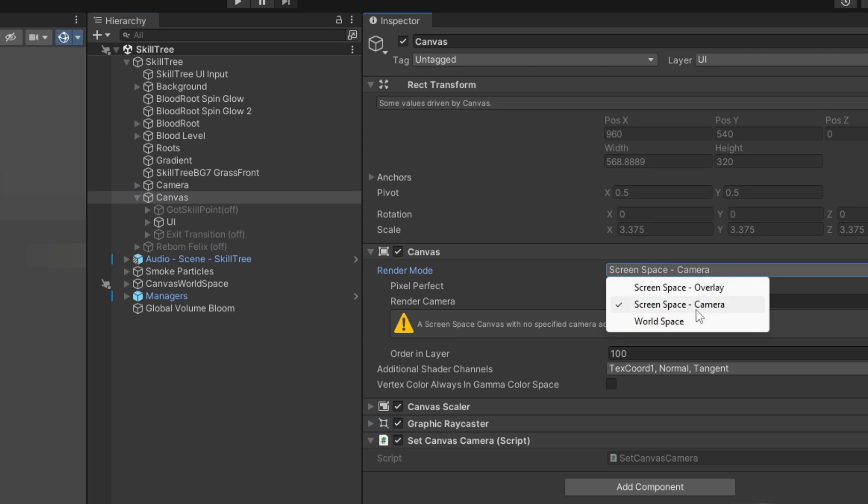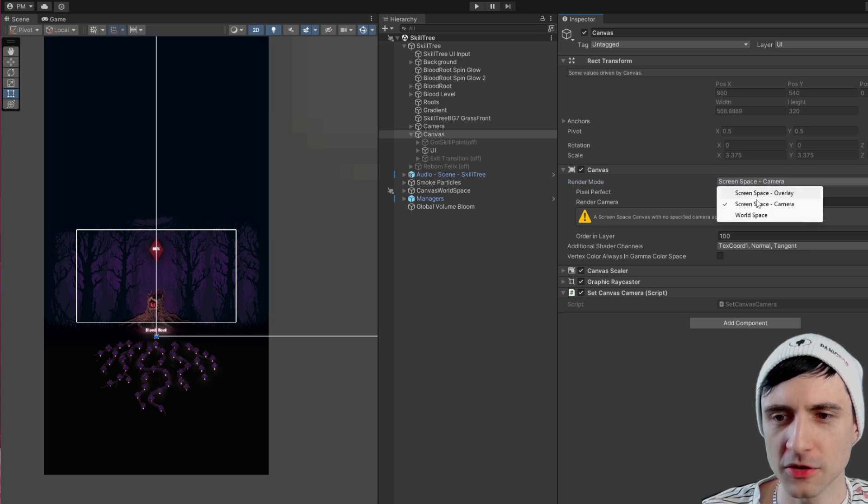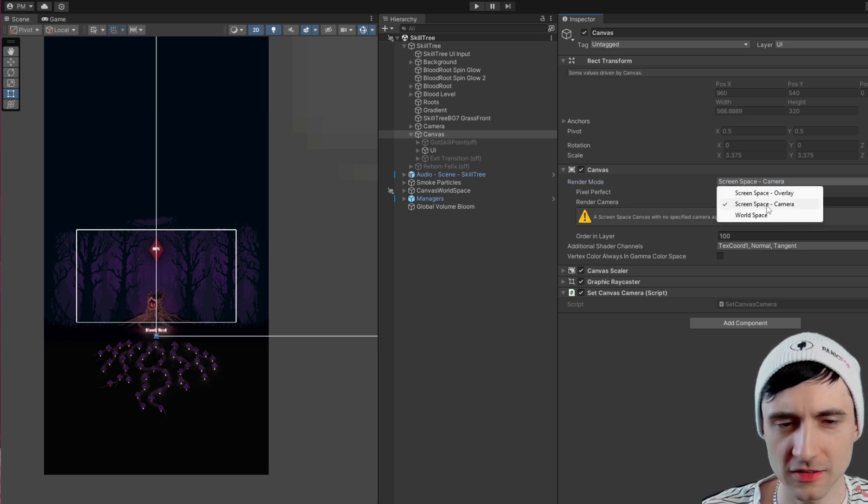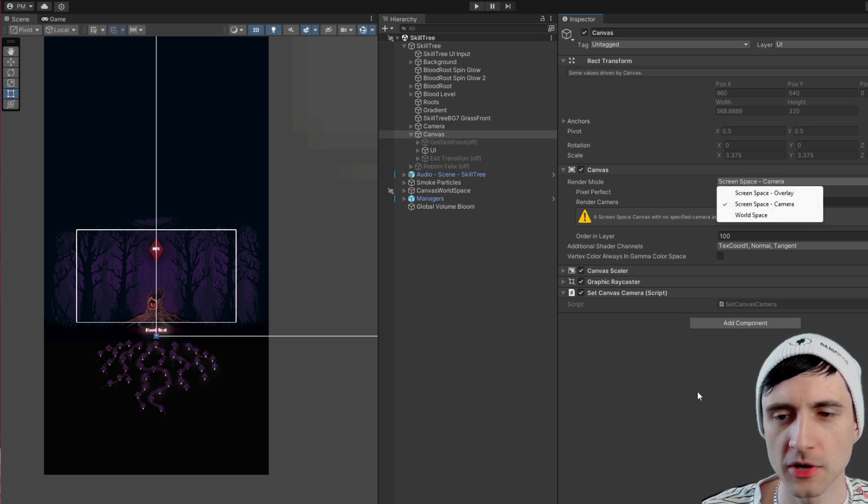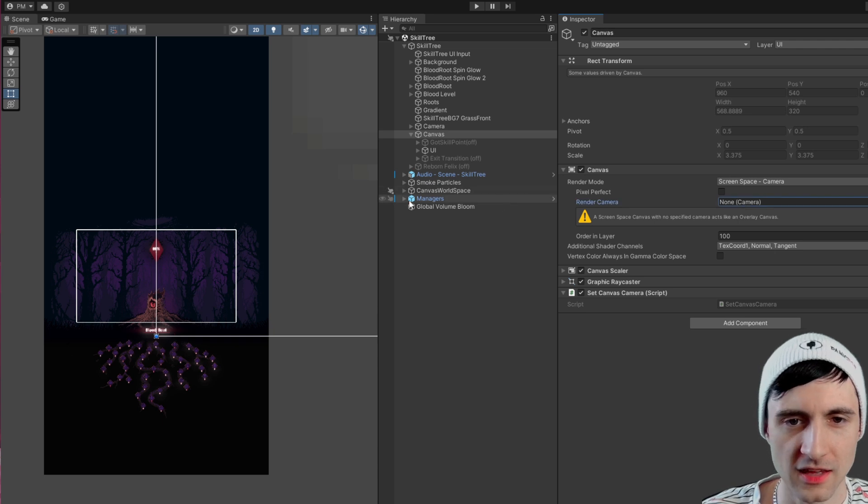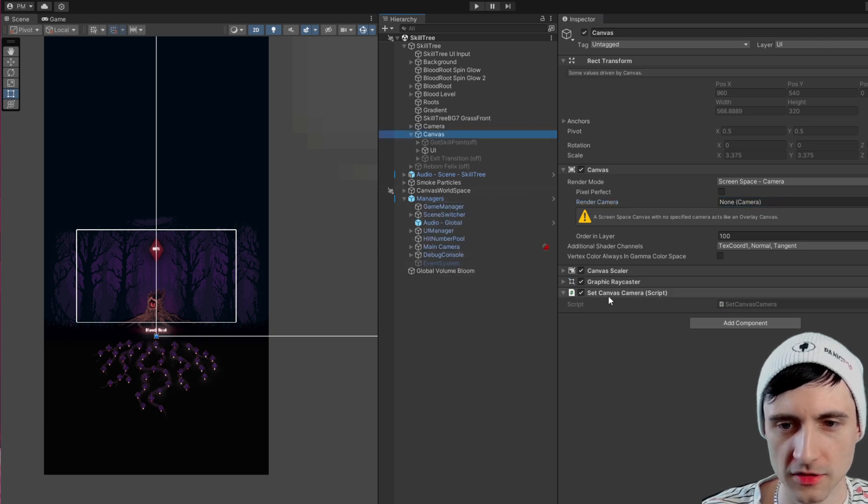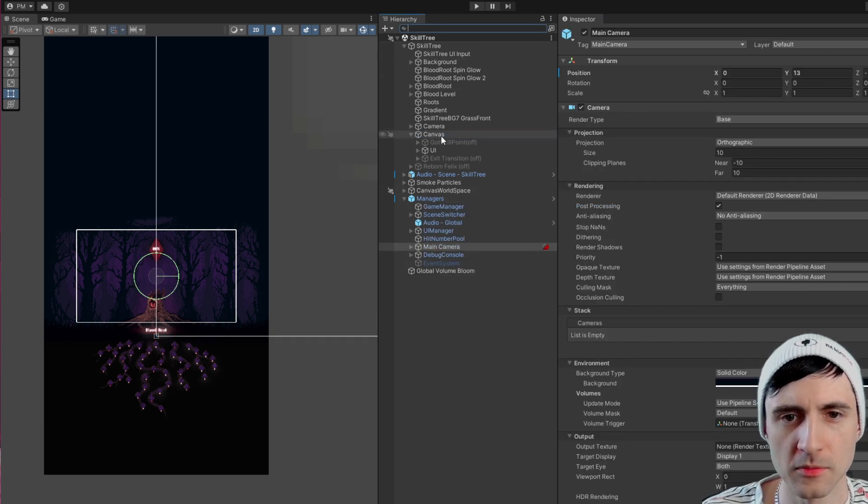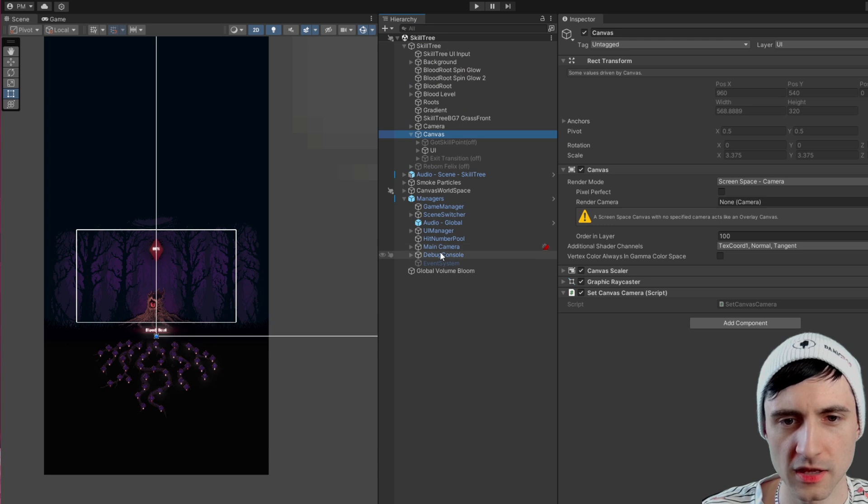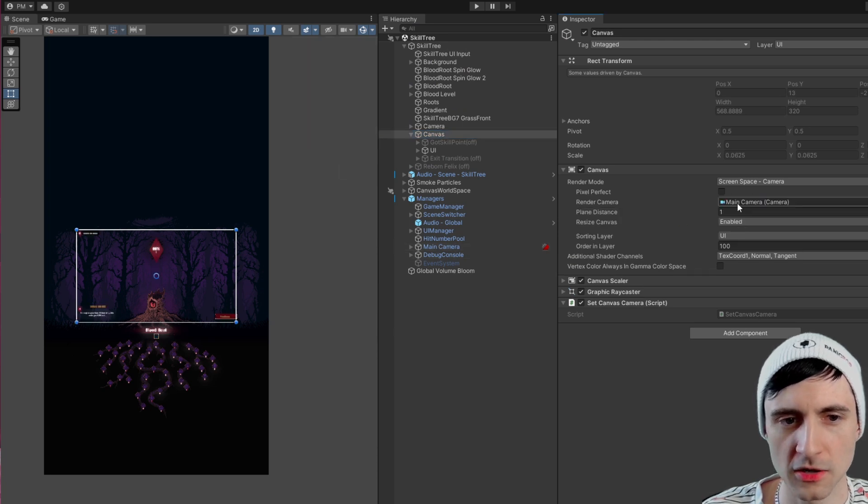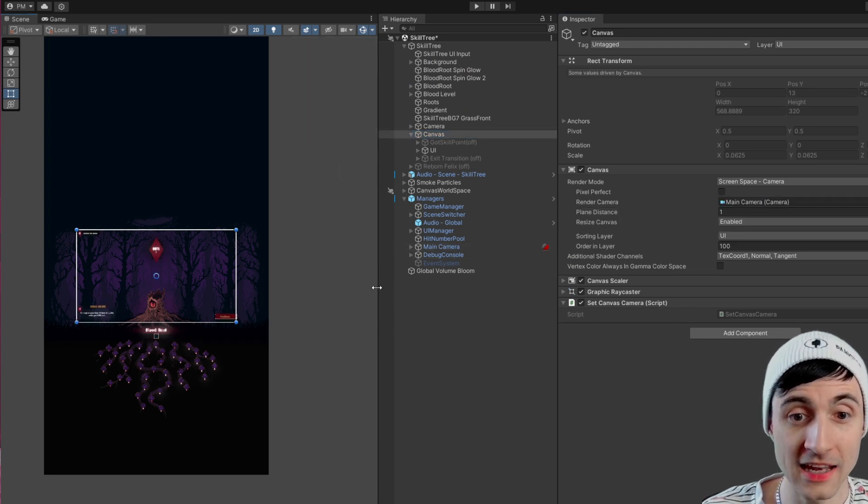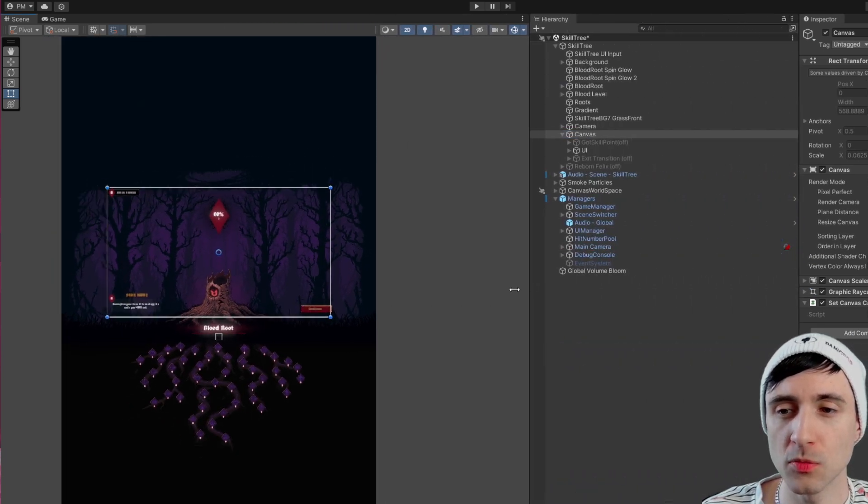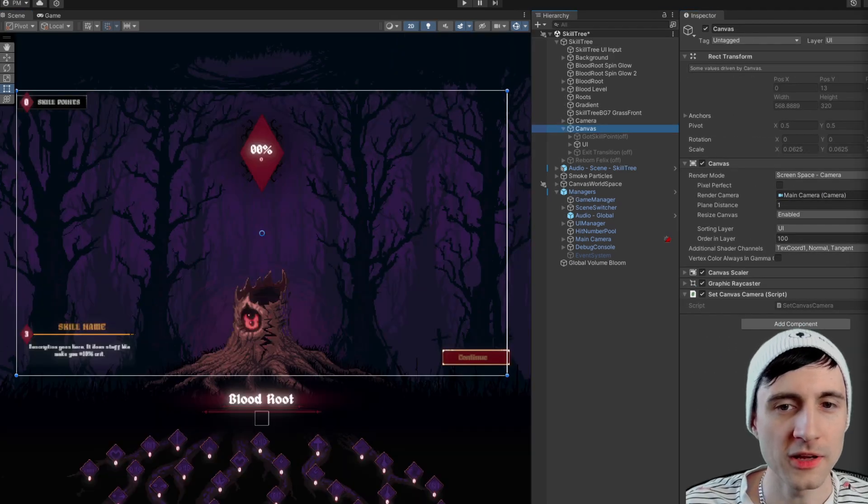But right now you might notice, if you're using screen space camera, why do you still have the camera up there? It's because it's not set, and I set it with a script here that sets it at runtime. But basically, if I take this main camera and drag it here, boom, did you see that?